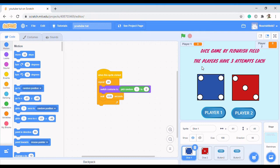I'm going to show you what programmers go through — the decision making process — just like I said in the previous video. You are going to see how we struggle with code and try to solve problems, using all the concepts we have learned: conditional statements, variables, loops, and everything. In this video I'm going to solve the problem of clicking a button to roll two dice and keeping the scores in a variable.